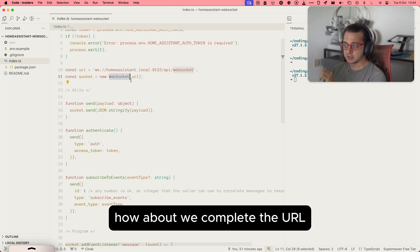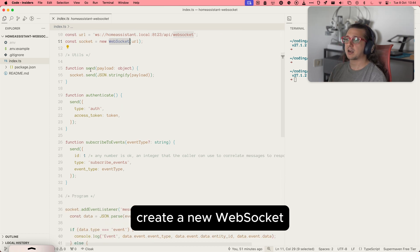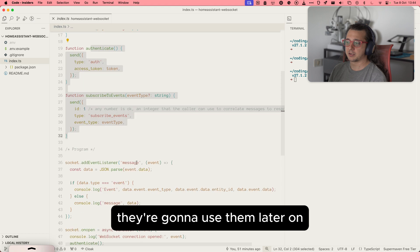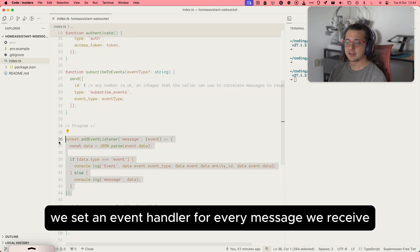We compose the URL, create a new WebSocket. This is just a bunch of utility functions that I'm going to use later on. We set an event handler for every message we receive.